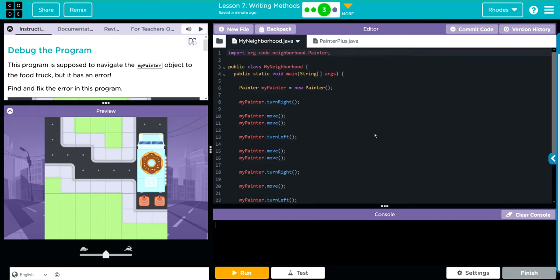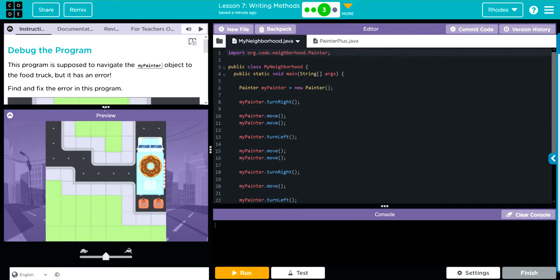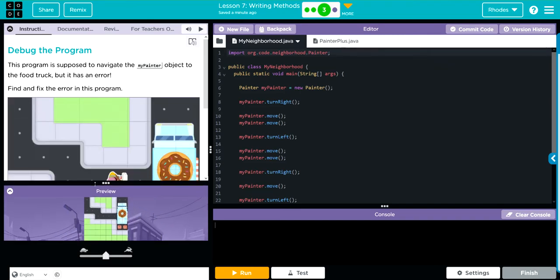Debug the program. The program is supposed to navigate the MyPainter object to the food truck, but it has an error. Find and fix the error in the program.